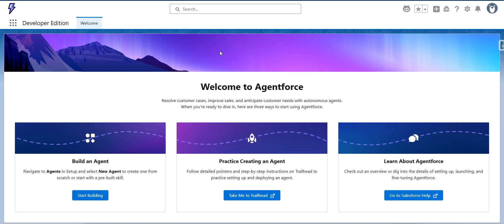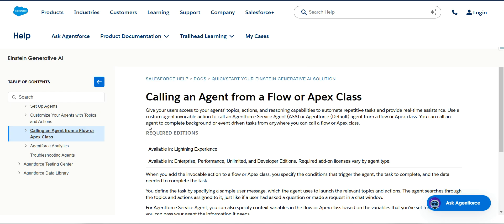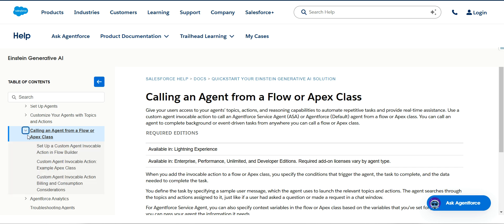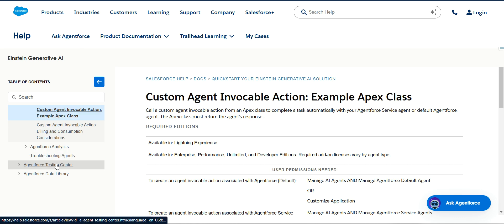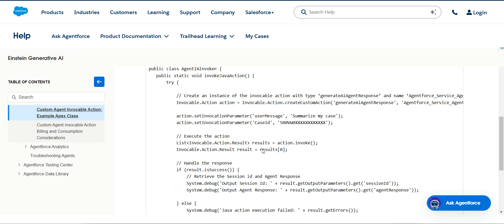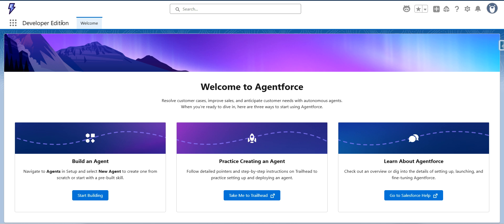Hi all. Today we'll see how we can call an agent from an Apex class. I'm going to go to this documentation which says calling an agent from a flow or Apex class, and here there is an example already provided. This is the example Apex class which we can use to invoke an agent from the Apex class. I'm going to go back to my developer org where Agentforce is already enabled.